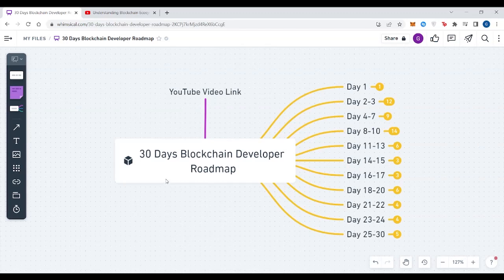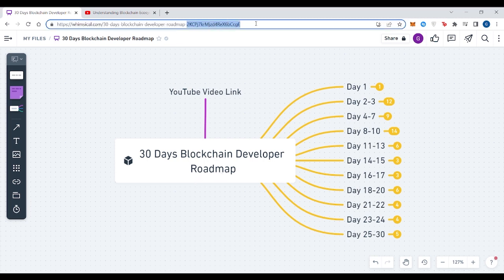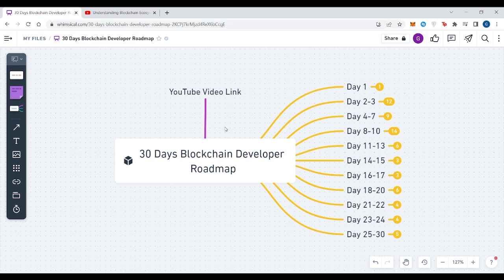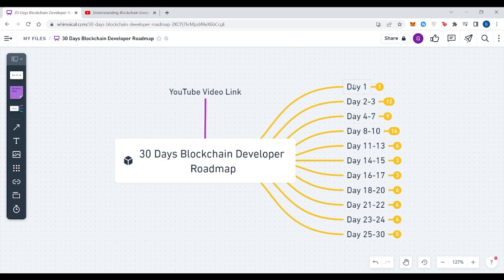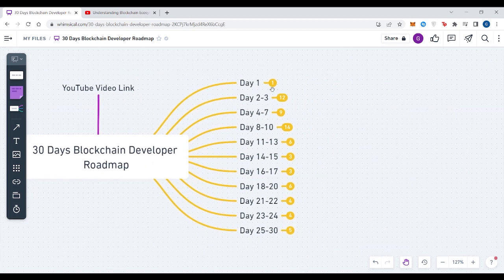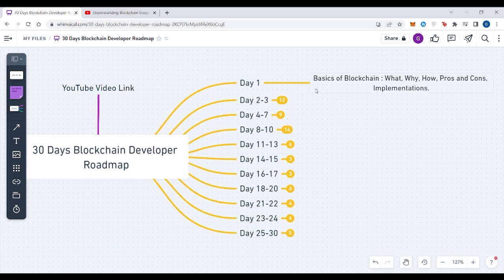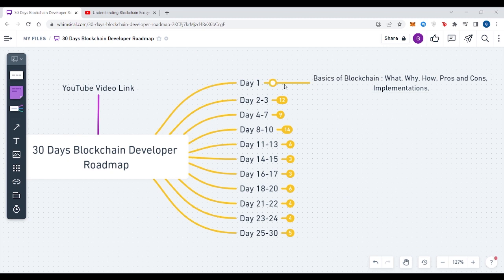Hey folks, I have come up with another video on a 30-day blockchain developer roadmap as I promised before in my previous videos. You can get this Whimsical link in the description of this video and you can get the video link from here of which I'm recording right now. You can see I have divided the 30-day roadmap into Day 1 to Day 30 in different sections so that you will get a step-by-step manner of what to learn and when.